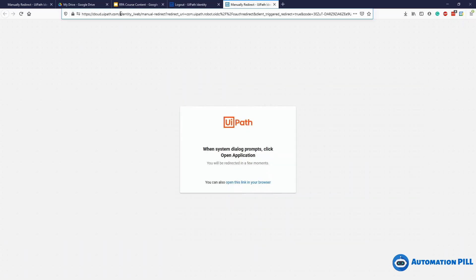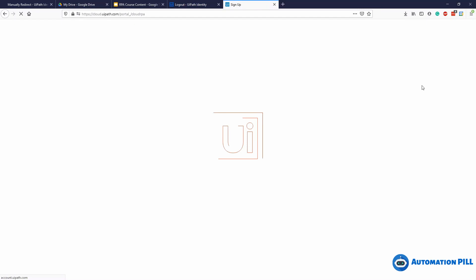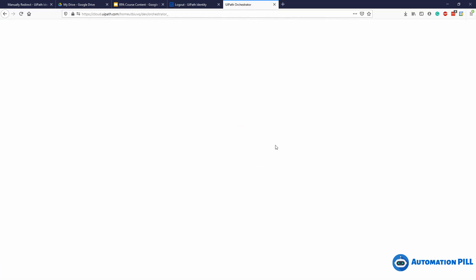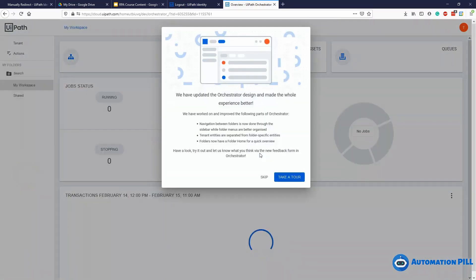Let's go back to cloud.uipath.com and review some history. This Orchestrator service was created 21 hours ago and I didn't make any particular changes. I expected to have a tour of the Orchestrator. I've just created the user and my tenant, with no particular settings applied.